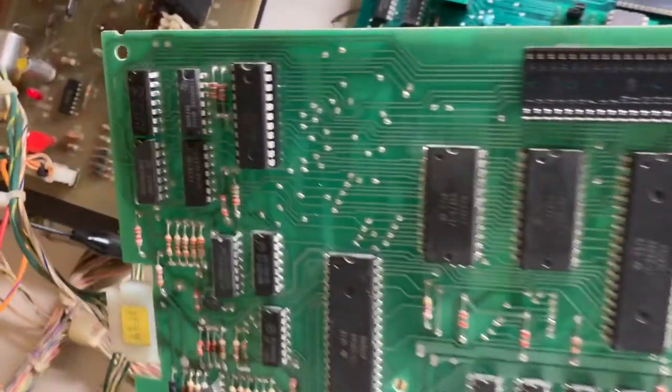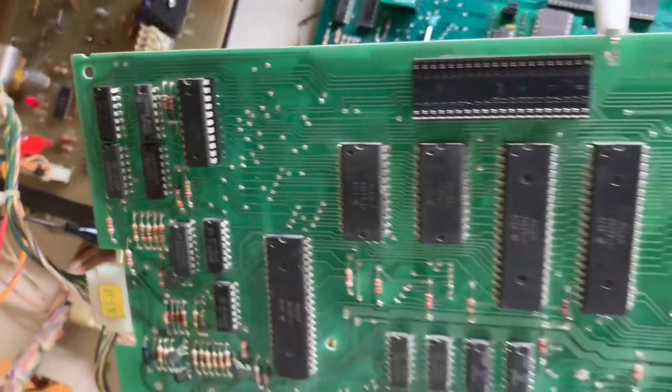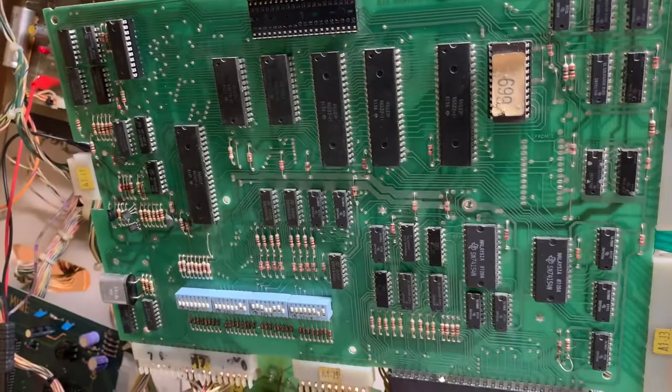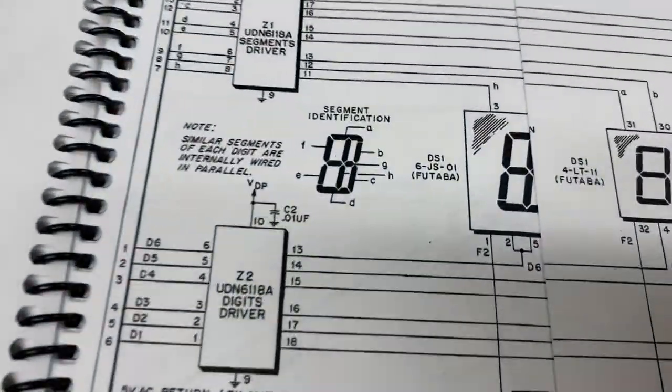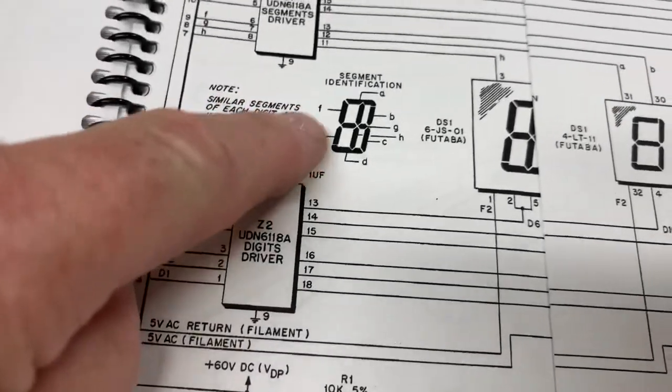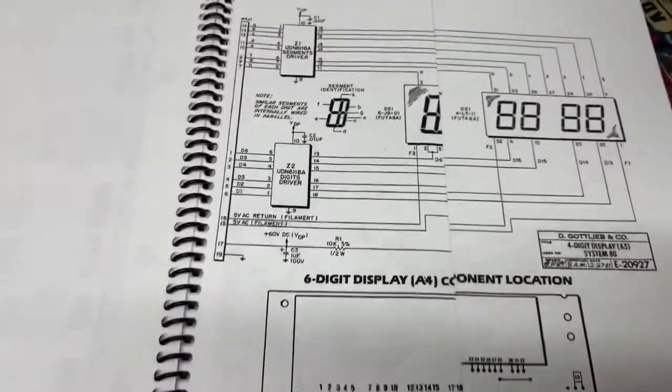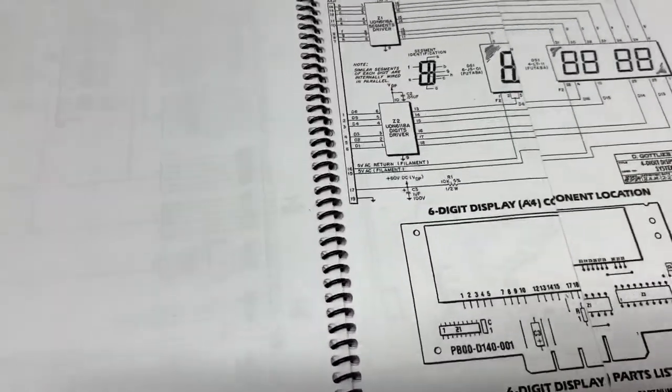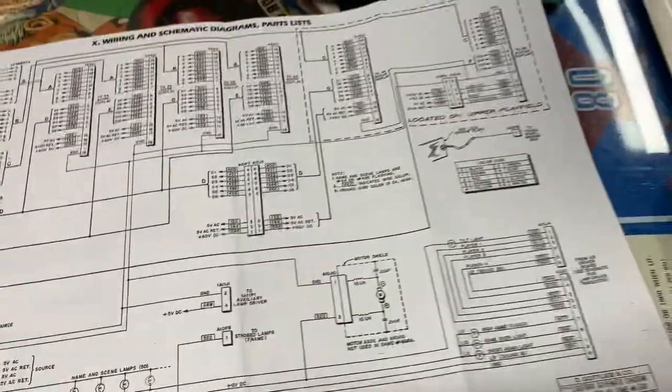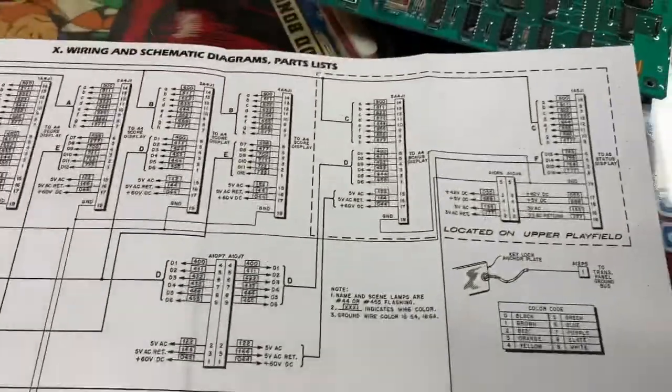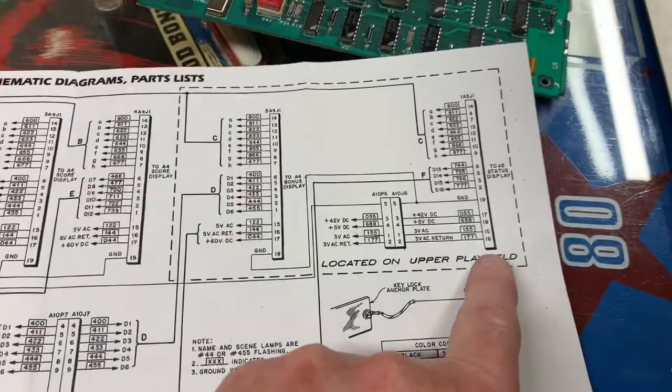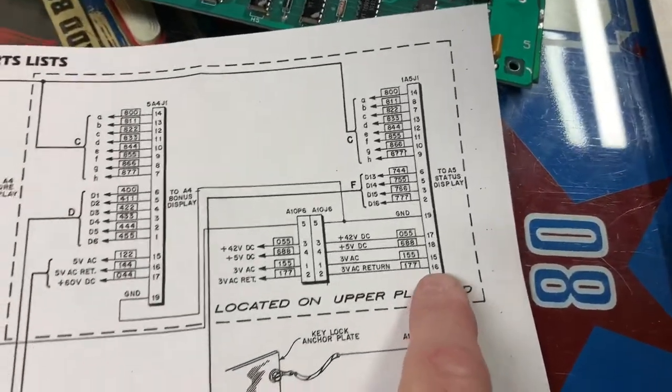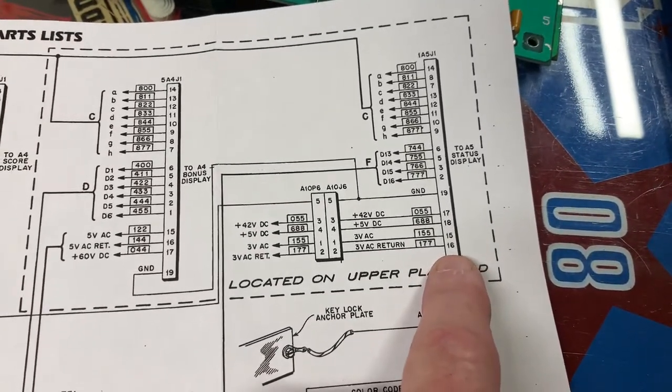I put a socket where the 5101 is so that the client can install NVRAM if they'd like to. Segment E, we can see, is this one here. That's how I knew it was segment E because of the diagram and the schematics. These are Black Hole schematics but they're connected the same.